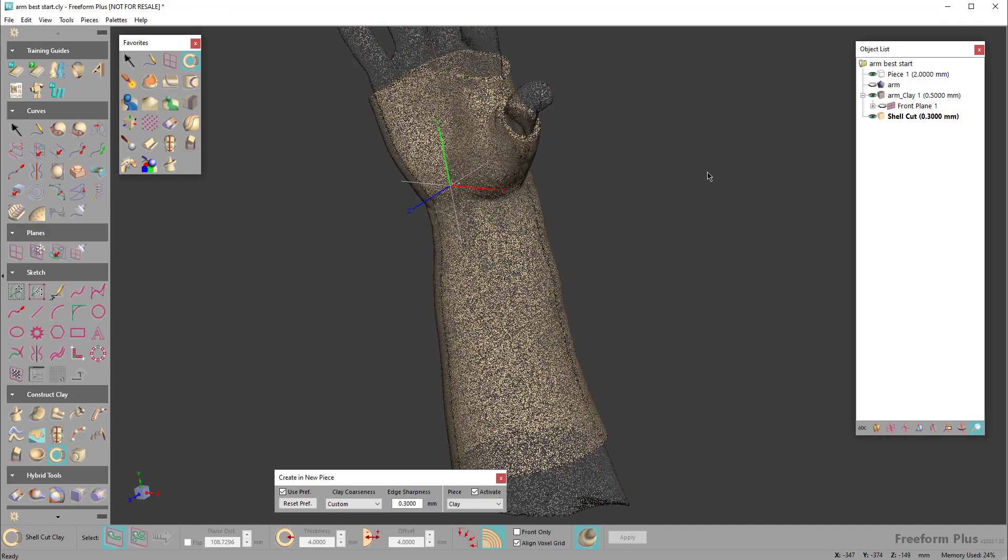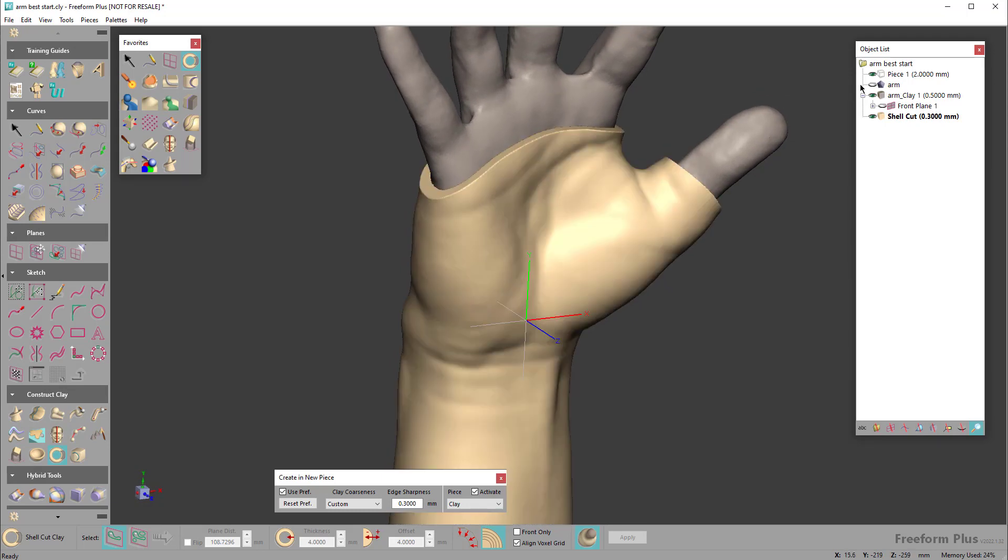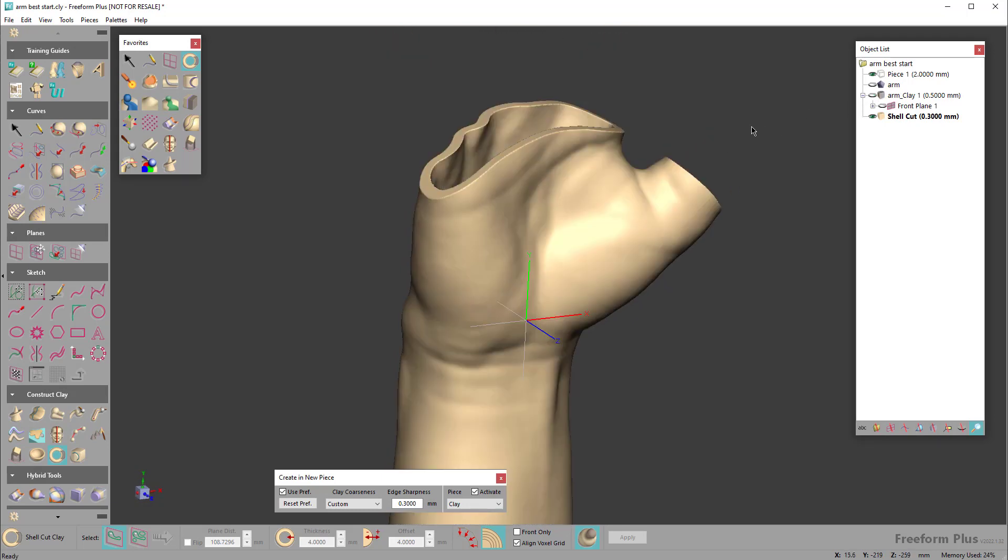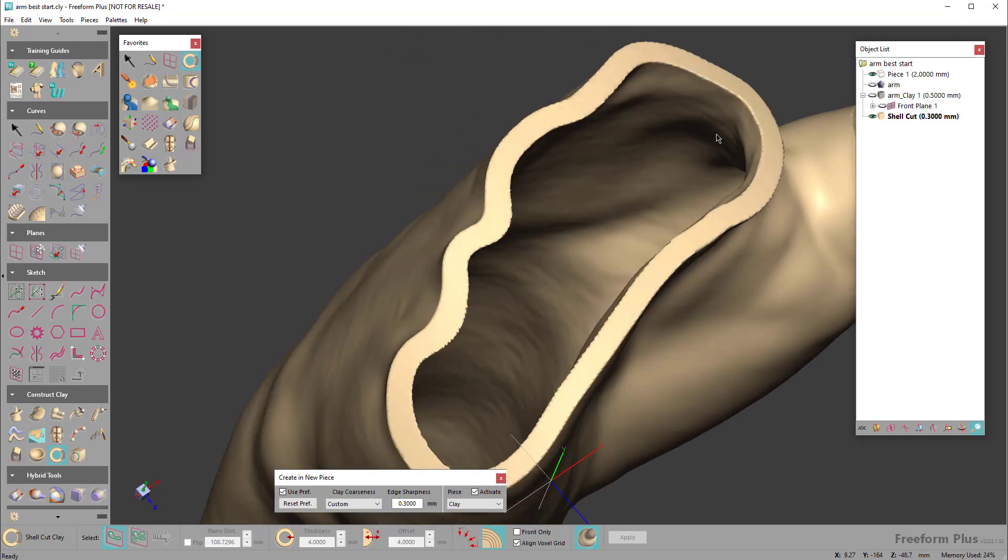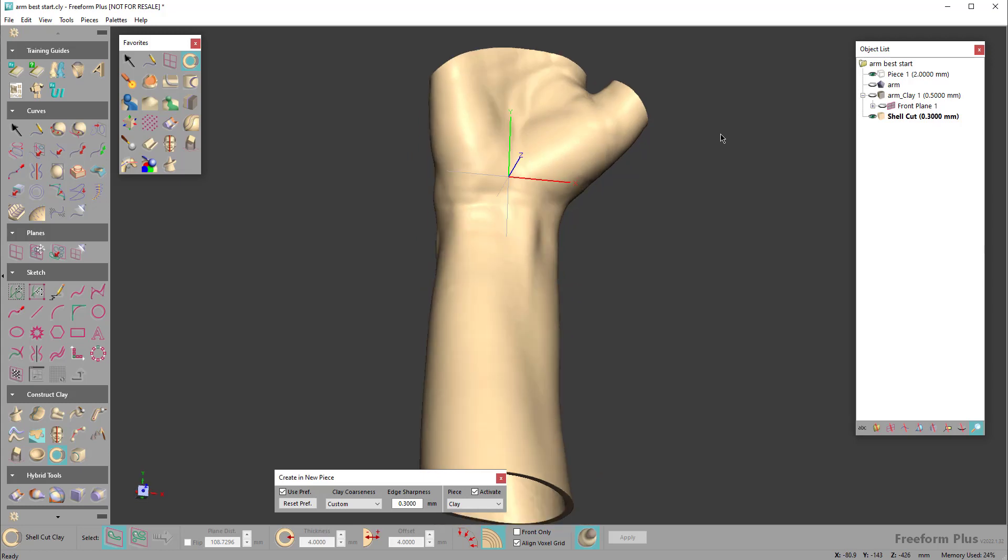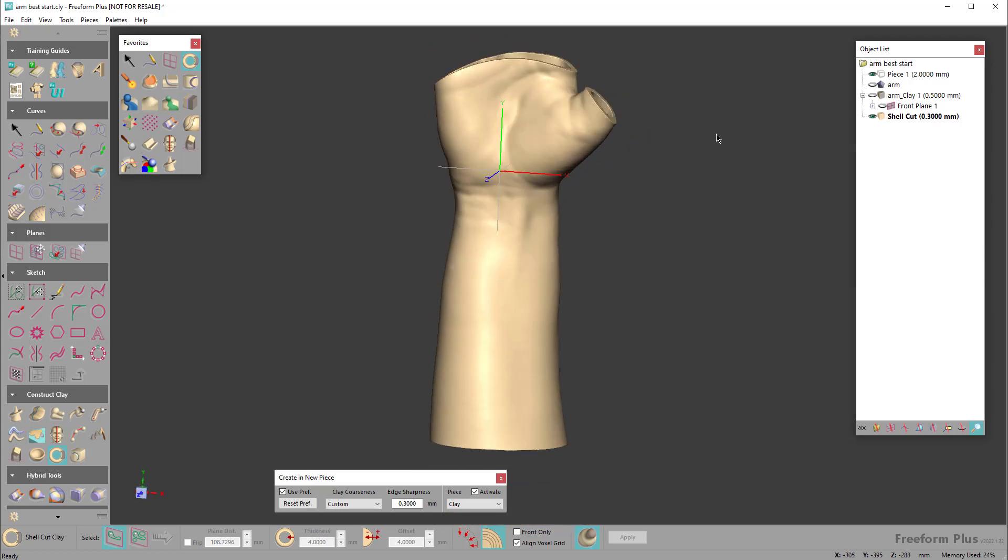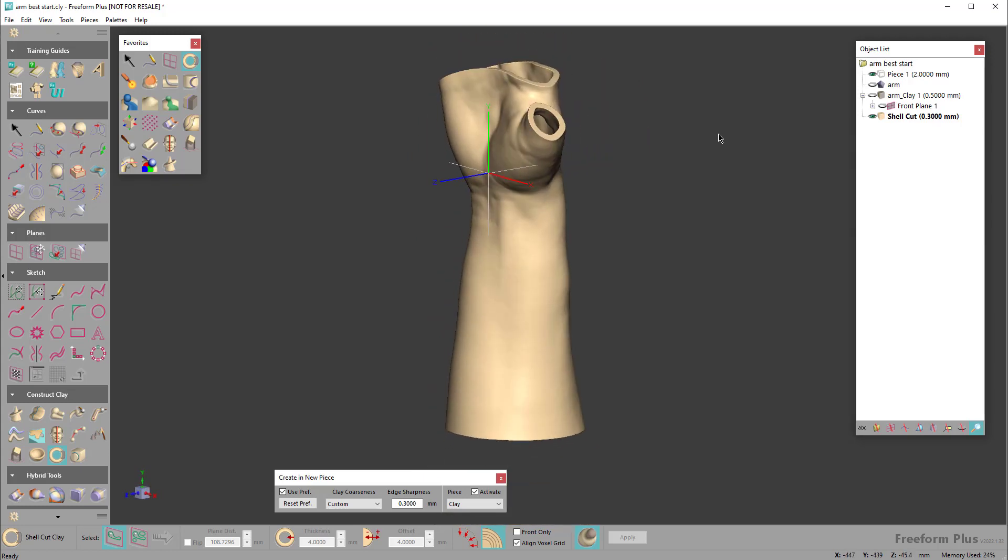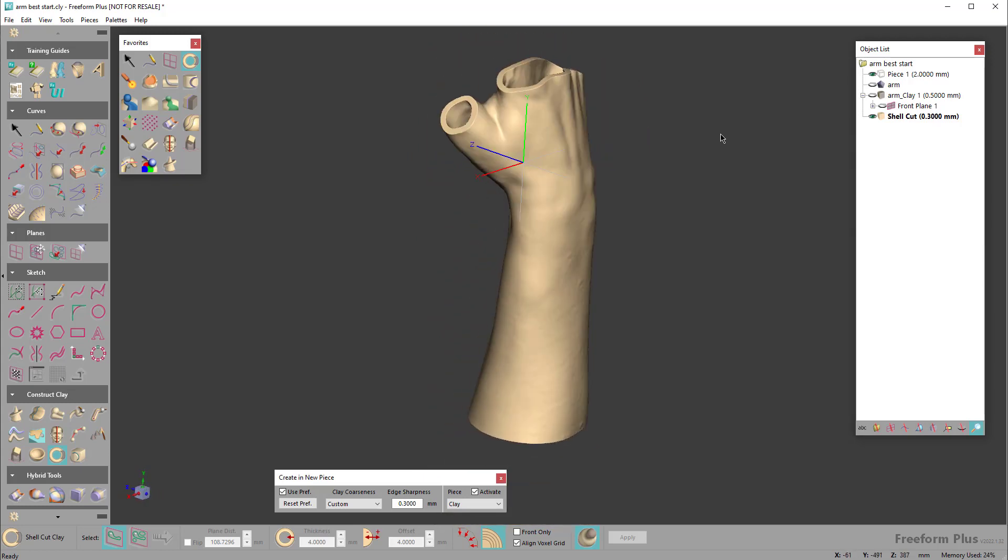If I go ahead and turn the arm off, you can see it creates that shape for me. So now I have this brace.